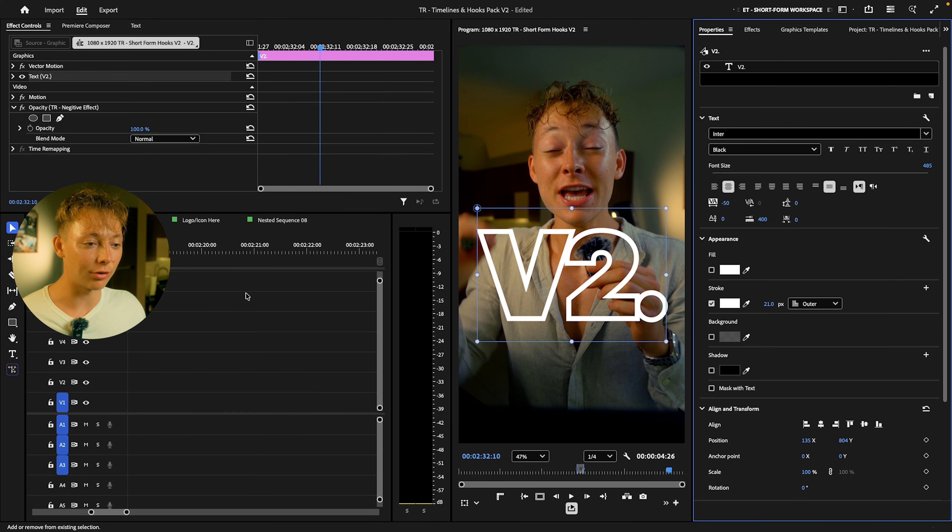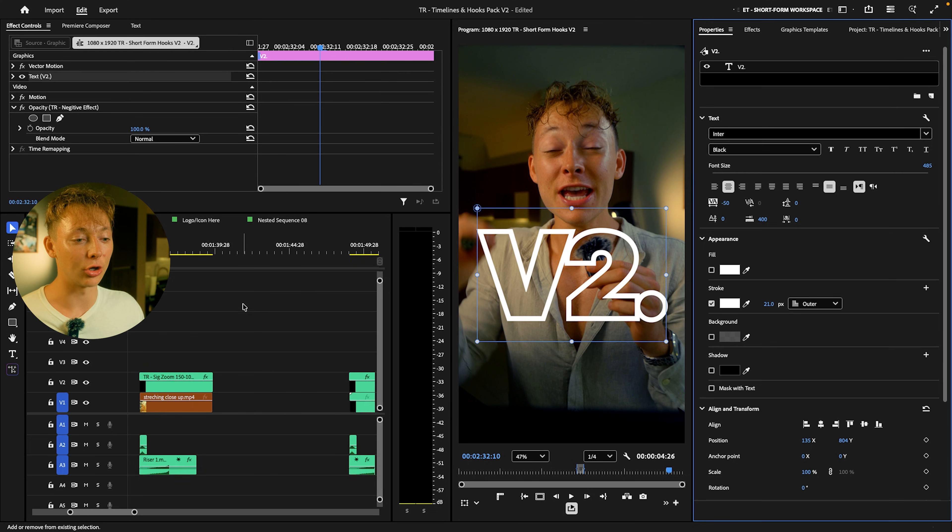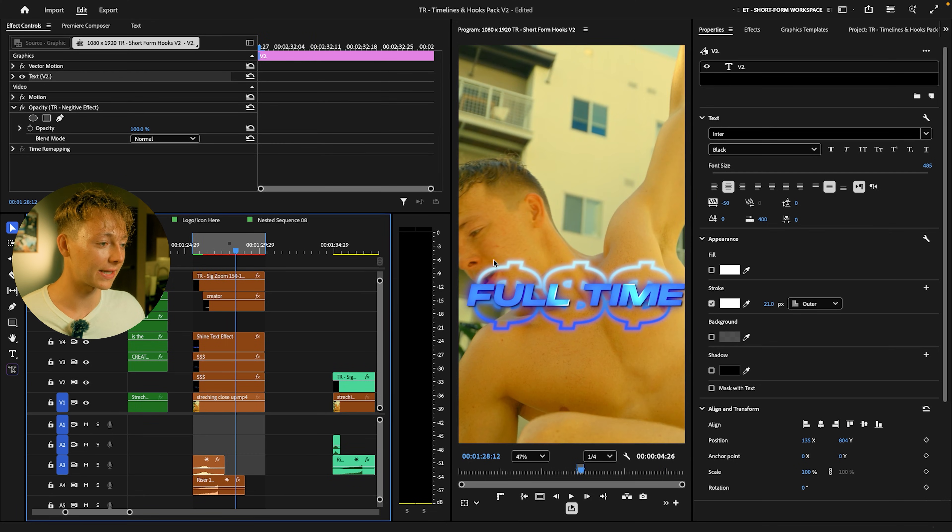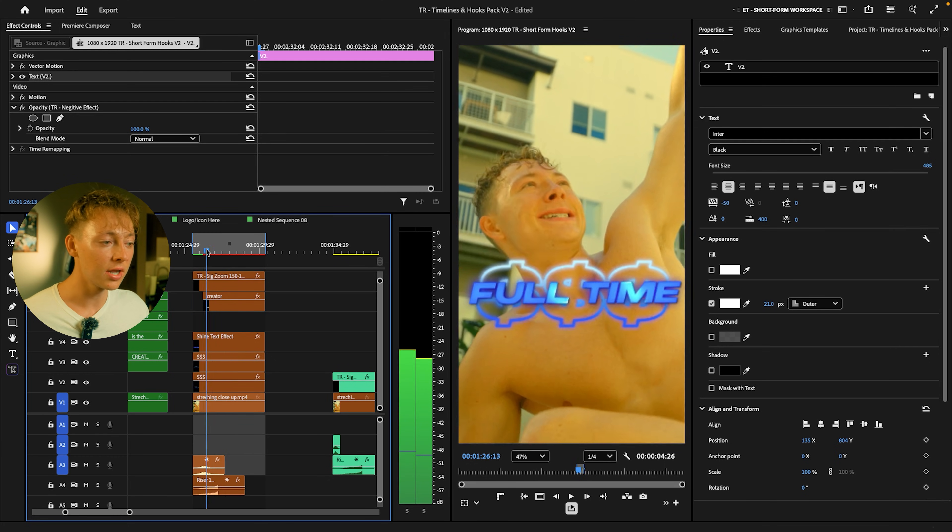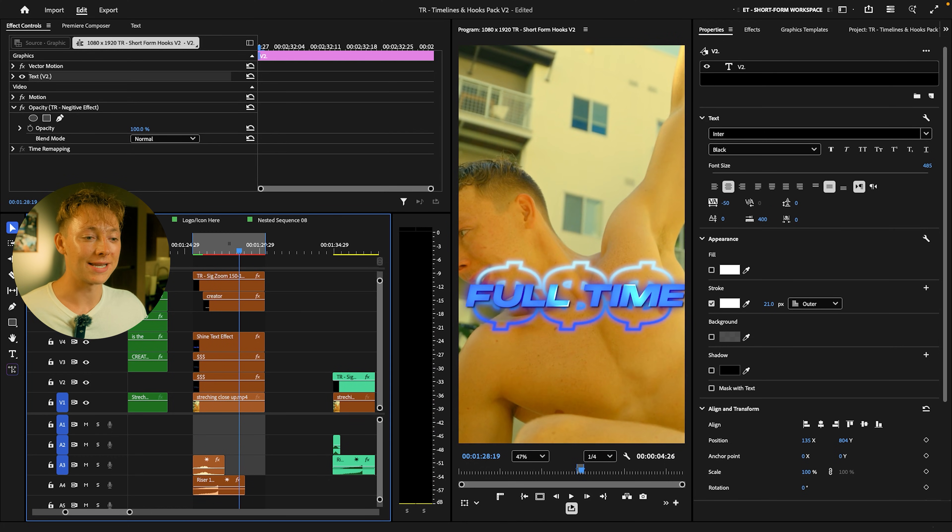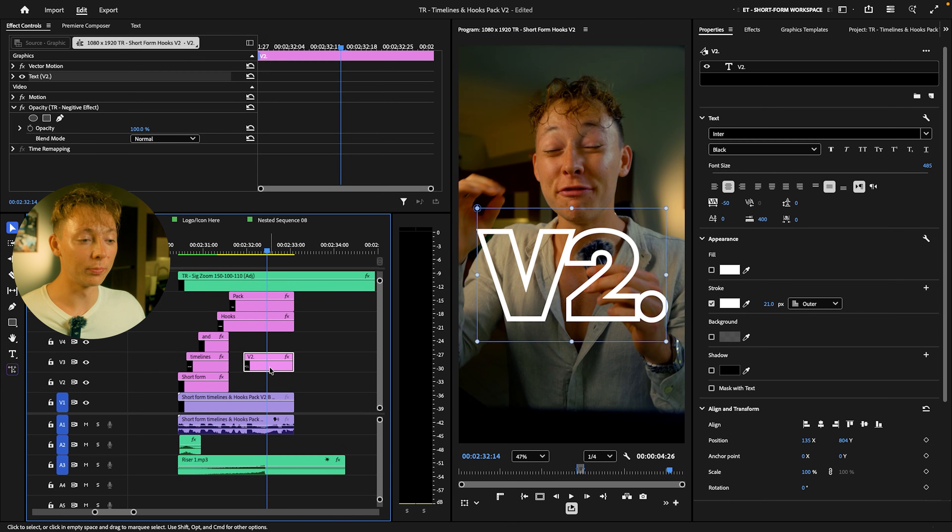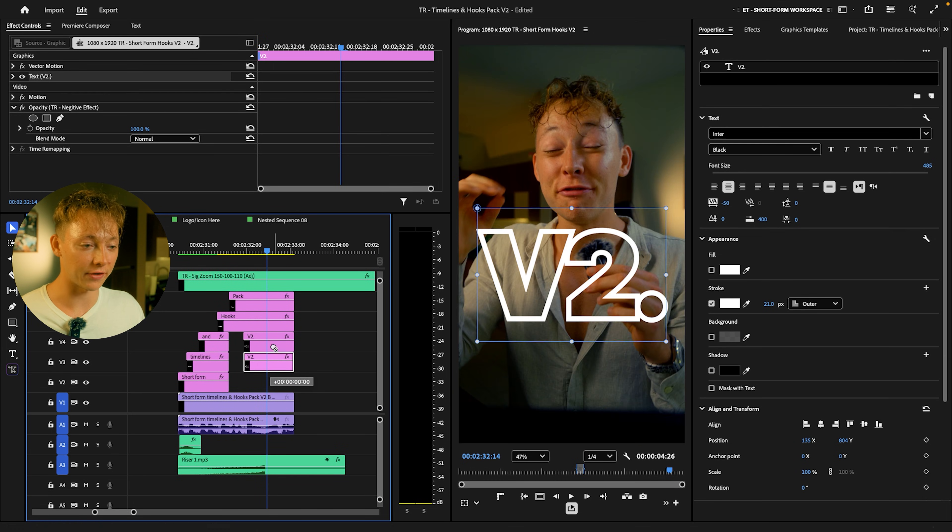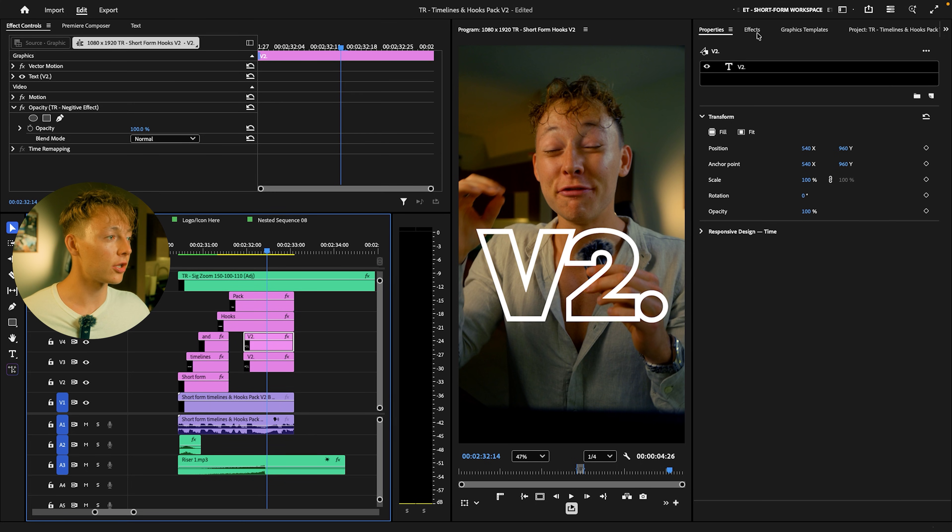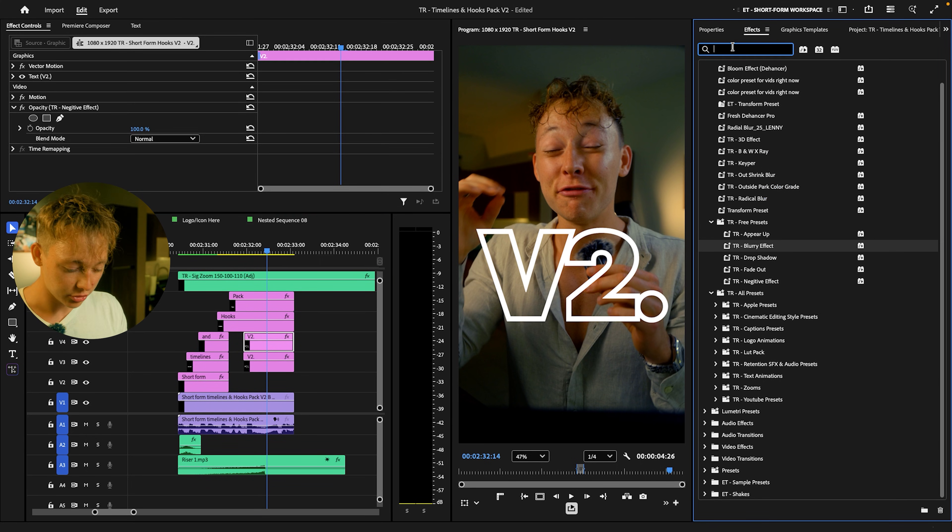Now to make it look exactly like my hook over here, you see how it has a nice glow. It also has this Gaussian blur that just adds a really nice sense of depth. We're going to need to duplicate it to make the glow effect. So you duplicate it, put it above that layer, and then you're going to search up an effect called Gaussian blur.